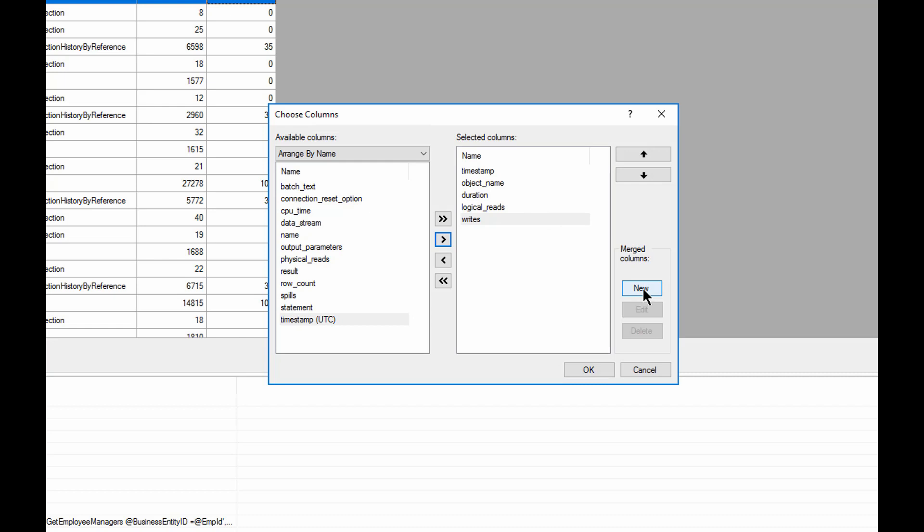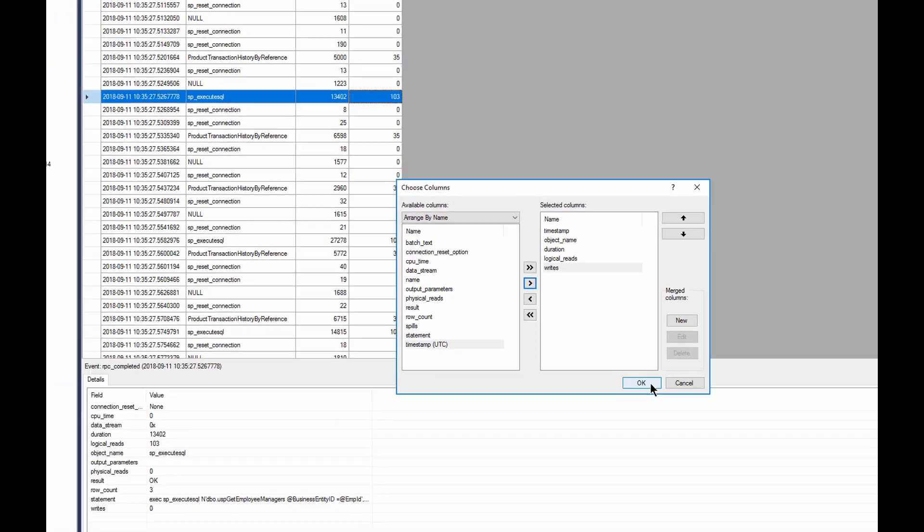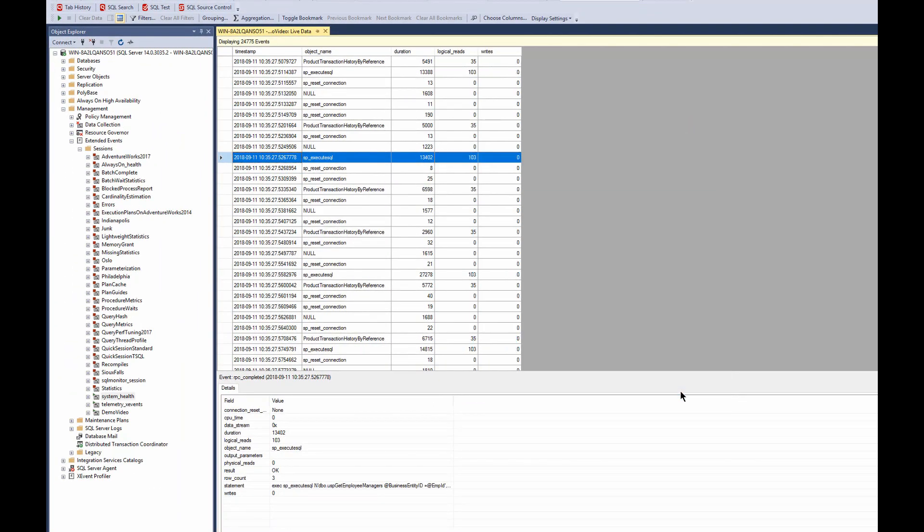say you wanted to take the statement and the batch text from the batch completion things and make them a single column, you could combine the two and put them out to one column and then group on that if you wanted to. Click on OK and you see, of course, that it updates the grid. All cool stuff. Very much more useful than just looking at what we were given by default. It gives us a very high degree of control to show exactly what we want to see in any way that we want to see it.